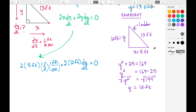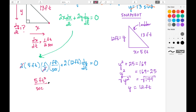Now we simplify. The 2 in the numerator and denominator cancel. Multiplying 5 × 1 gives 5, with units ft²/s. Then 2 × 12 gives 24 feet, followed by dy/dt, all equals zero. So: 5 ft²/s + 24 ft · (dy/dt) = 0.